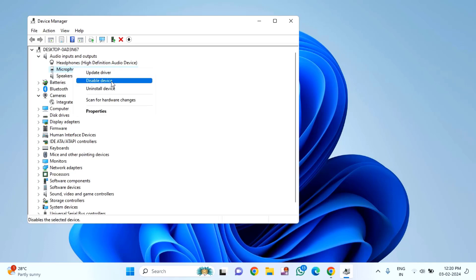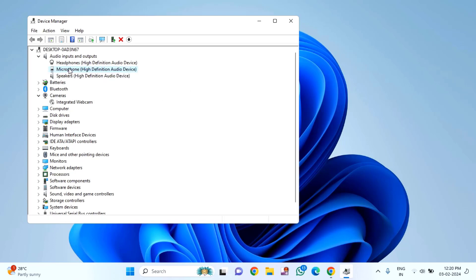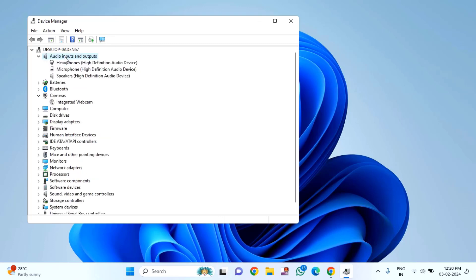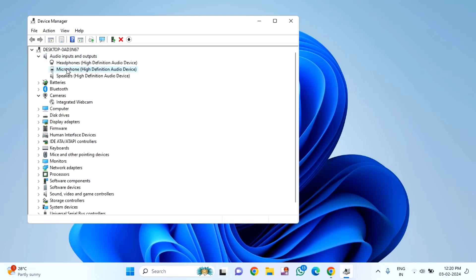Or directly, you'll find disable device. Click on disable device, then go back. Again, double-click on this, then select, right-click, and enable.